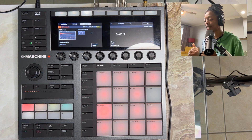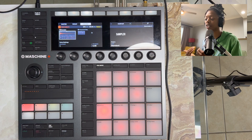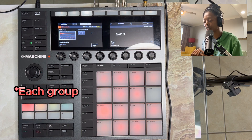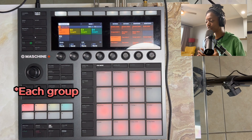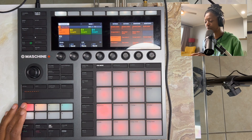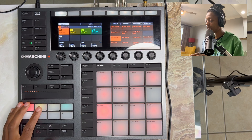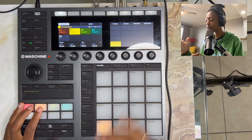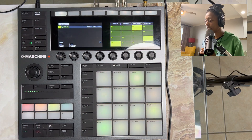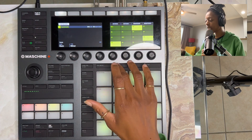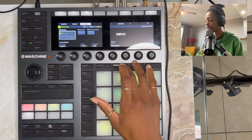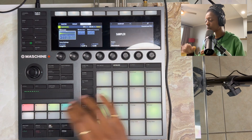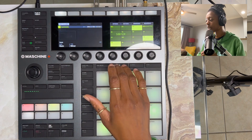What you have to do is set up each pad first. I have my drums on group A, I have my pad on group B, and I have a lead sound on group C.